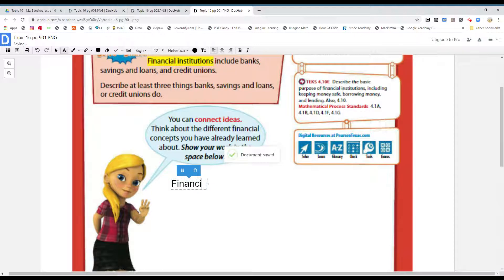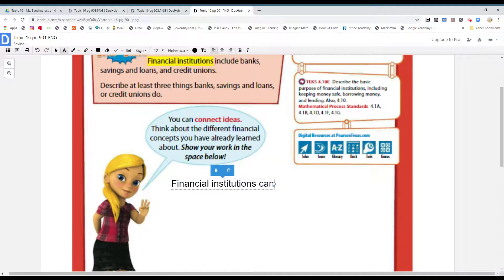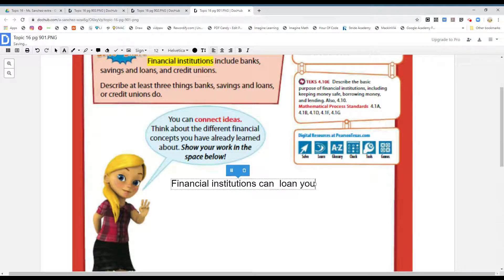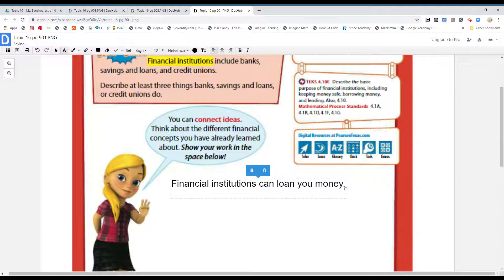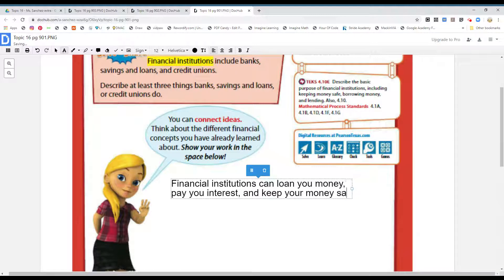Fine and complete sentences, please. Financial institutions can... Think about it, boys and girls. What can the bank do? They can loan you money — you can ask for loans. They can also pay you interest. When you give your money to them, they can give you a little — it's not a lot, but it's better than nothing. And another thing: they keep your money safe.